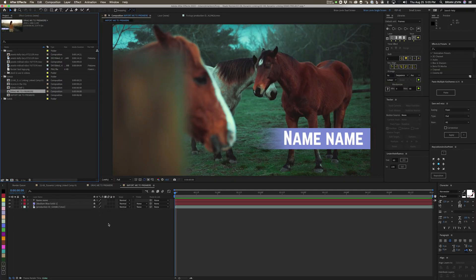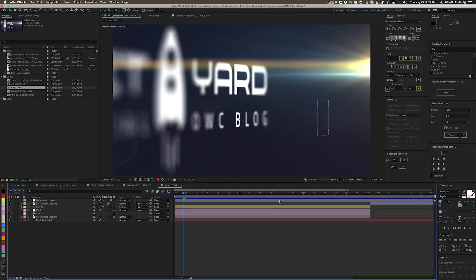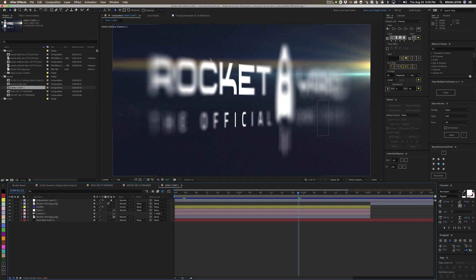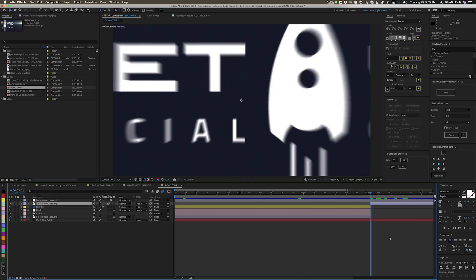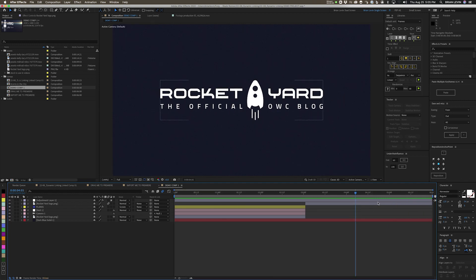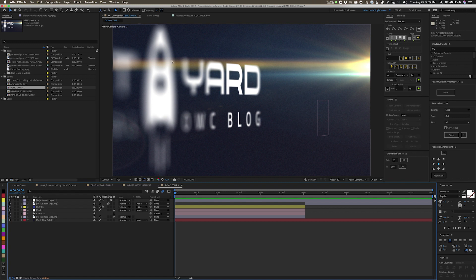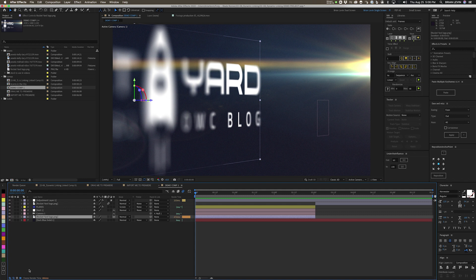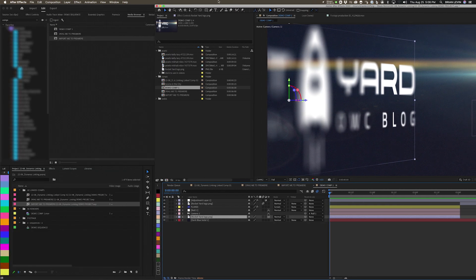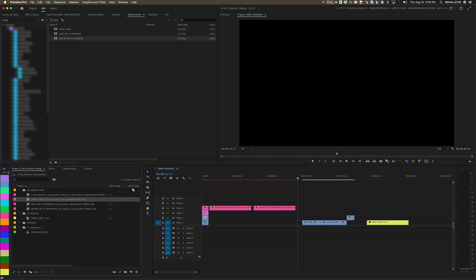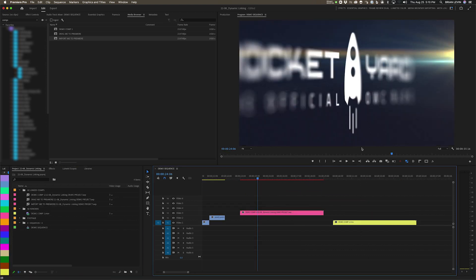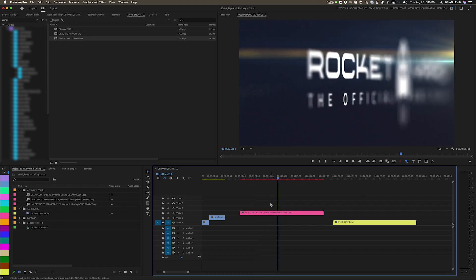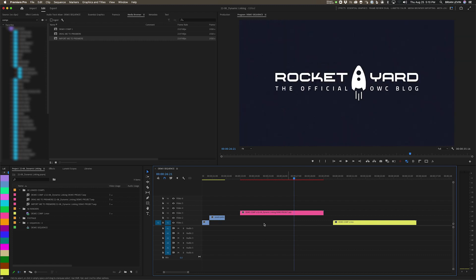Now a couple of notes about how this process works. I have one more comp called demo comp one — I took the Rocket Yard logo, did some cool animation, added grain, shallow depth of field, a lens flare, and a little outro. The end renders really fast, but the beginning with all that blurring, lens flare, and grain renders really slowly. In my version of After Effects I have a tool that tells me how long each layer takes to render, and this layer takes a pretty long time. So if I bring this demo comp into Premiere and play it back, it gets stuck and doesn't keep playing.